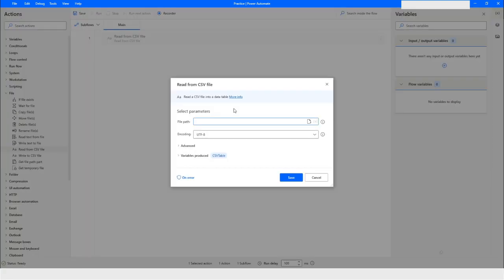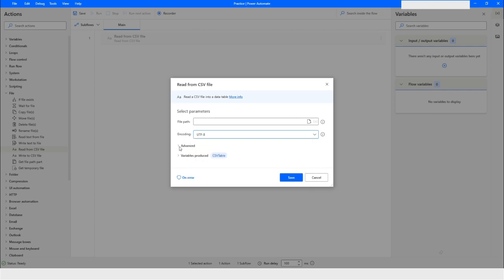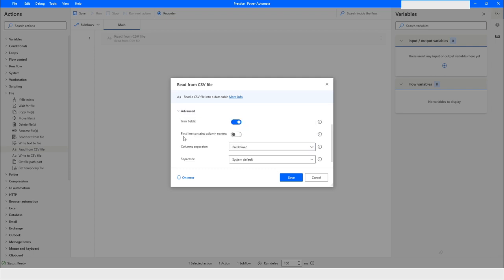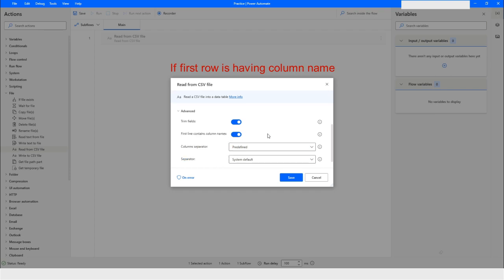I'll just drag this option and here I will choose the path of the file. Also, if you want to read this CSV file in a specific encoding you can choose that. I will go ahead with UTF-8 because this is the encoding of my file. When you go to Advanced, here you have an option like 'Trim fields' — so if there is any space before and after a value it will be removed. And 'First line contains column names' — you have to tell if in your file the first row has column names.